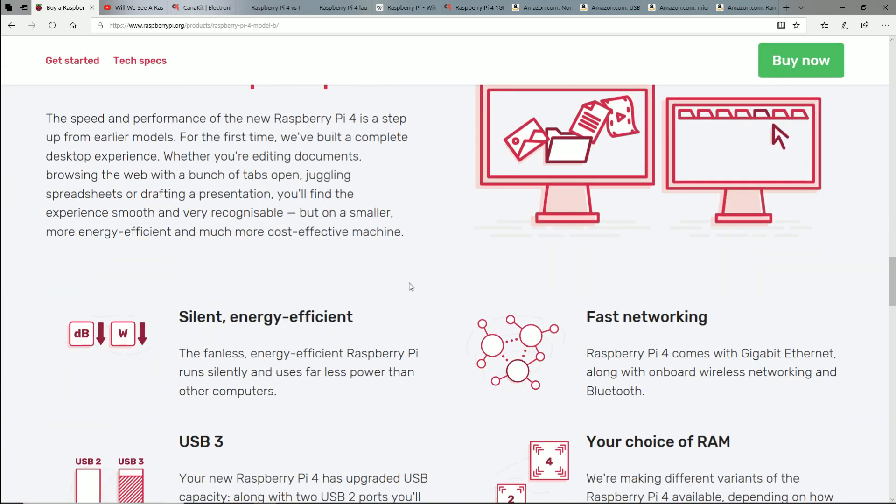And in this video, I want to do three things. Number one is I want to talk about my previous video, and is the Raspberry Pi Foundation actually listening? Because this is fascinating.